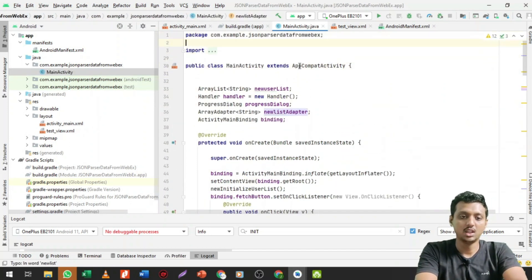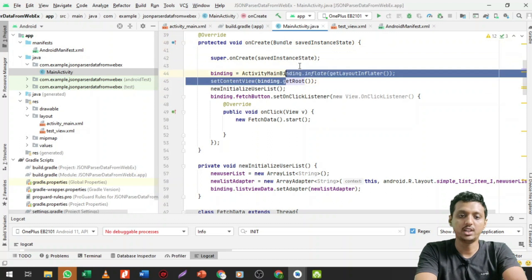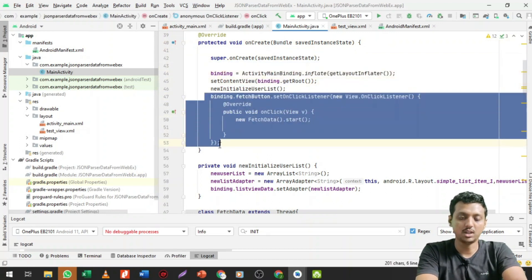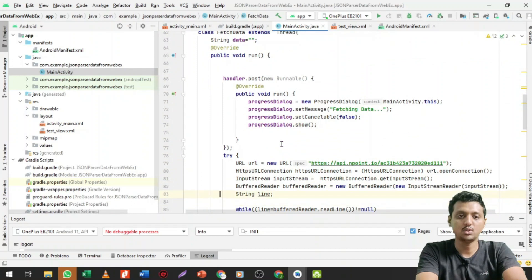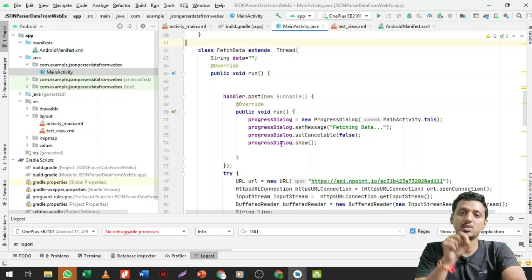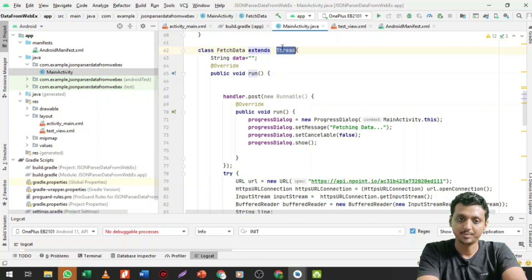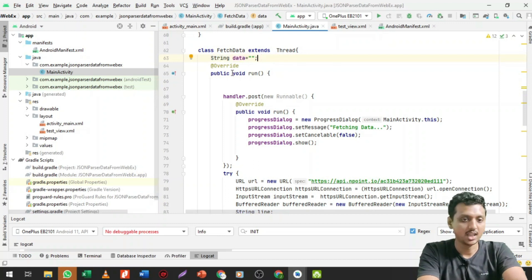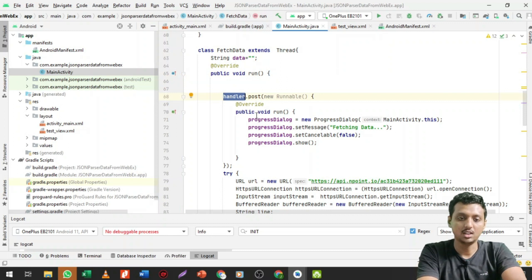This is my MainActivity file. In the onCreate method, first I bind the data, then I create a button onClick event to fetch data. I want to show a processing icon running continuously, so I am going to create a class named FetchData that extends Thread. I create a String variable 'data' equal to null, and then call the run() method inside the thread.